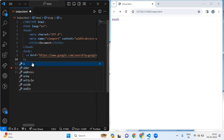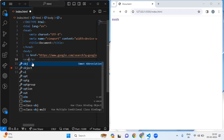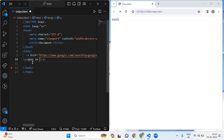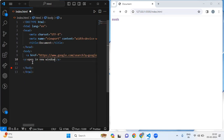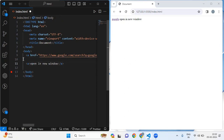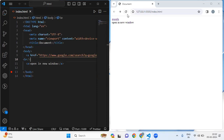Inside this anchor tag I'm going to write some text: 'open in new window'. Let me save this file — you can see 'open in new window'. But here I want a line break so that it will not come on one line. I'm going to take a br tag; br is for break line and it will create a space.